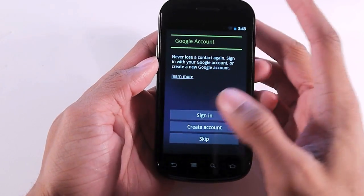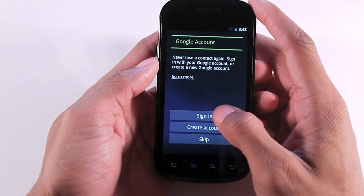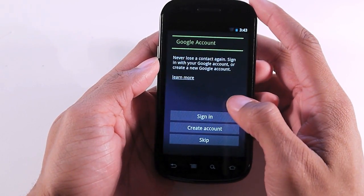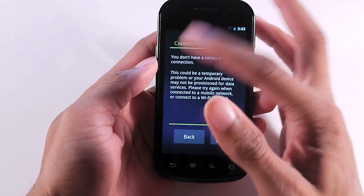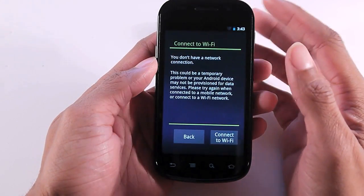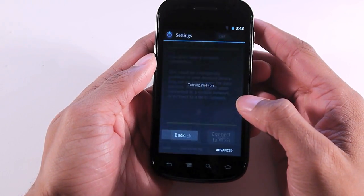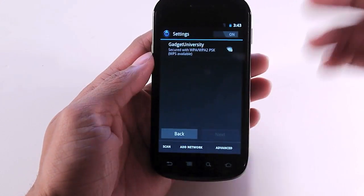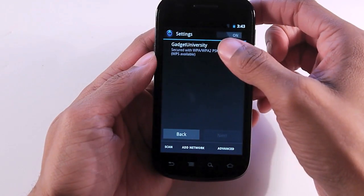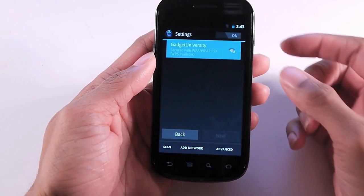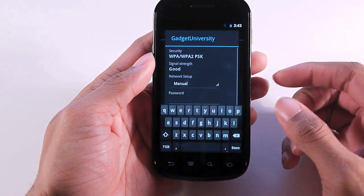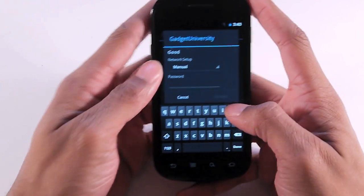The first login screen looks very similar to the Honeycomb operating system. You're going to connect to Wi-Fi. I don't have service on this phone so I'm going to connect to my network.